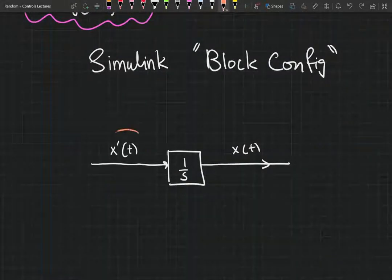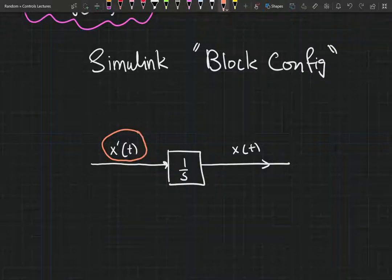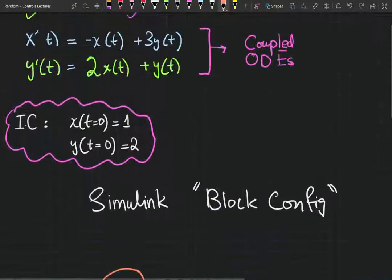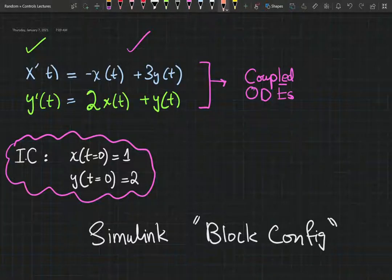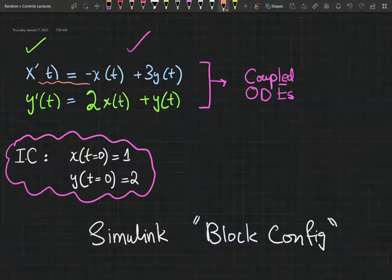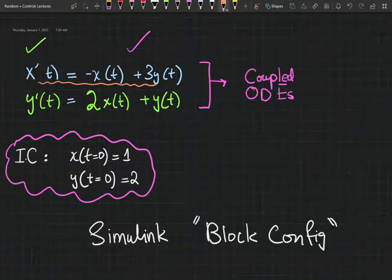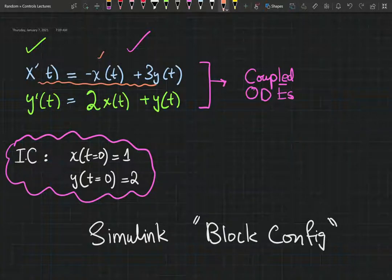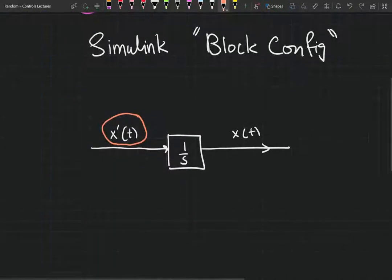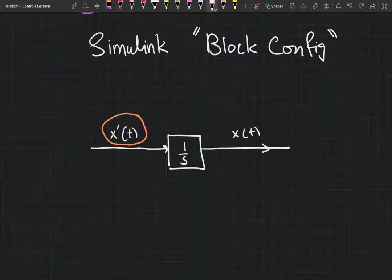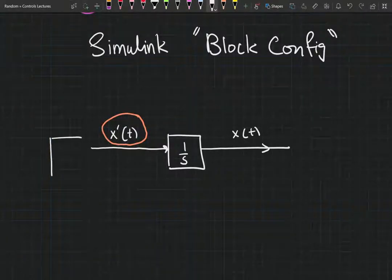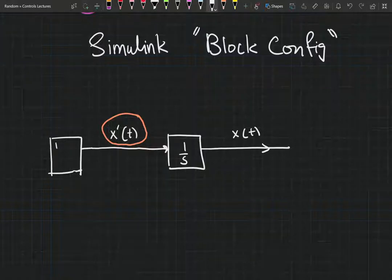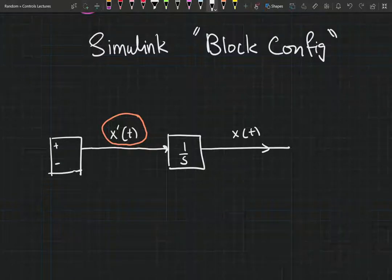Now we need to figure out what is the dependence of x prime on x and y. In the first differential equation, x prime is a subtraction of negative x and 3y, so we're going to need an addition block with a plus operation and a subtraction operation.